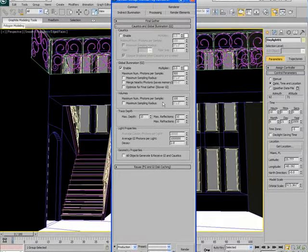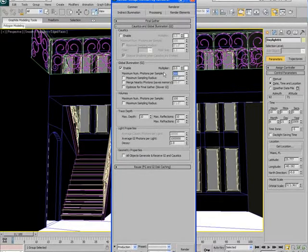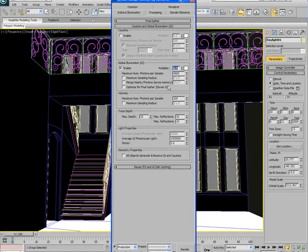1 million sounds like a lot. But when you're working with mental ray and global illumination, you need to use millions of photons to get yourself a pretty pleasing result. Once that's done, I'm also going to come up here to the maximum number of photons per sample. And I'm going to increase that to 4,000, just to make sure I have really good accuracy.